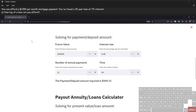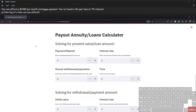Next, we have a situation where you can afford a thirteen hundred fifty dollar per month mortgage payment, you've found a 30-year loan at seven percent interest, and you want to figure out how big of a loan you can afford. In this situation we have a mortgage — loans we're trying to pay off — so money is already owed and we're reducing that balance. It's no longer a savings annuity; it's now a payout annuity or loans calculator. We need to decide: are we solving for the present value or the loan amount, or the payment amount?